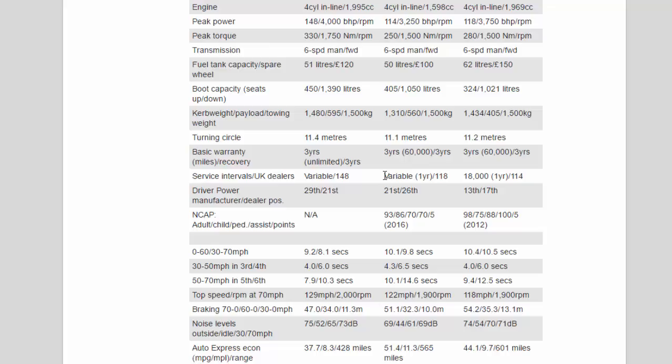Top speed/RPM at 70 mph: 129 mph/2,000 rpm, 122 mph/1,900 rpm, 118 mph/1,900 rpm. Braking 70-0/60-0/30-0 mph: 47.0/34.0/11.3 m, 51.1/32.3/10.0 m, 54.2/35.3/13.1 m. Noise levels outside/idle/30/70 mph: 75/52/65/73 dB, 69/44/61/69 dB, 74/54/70/71 dB.